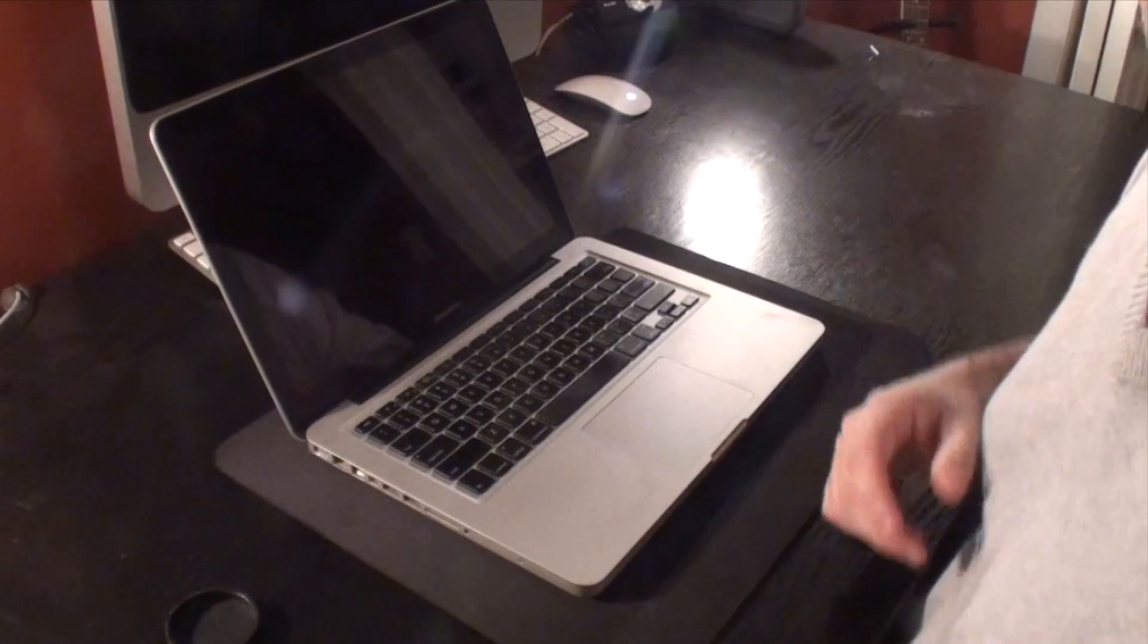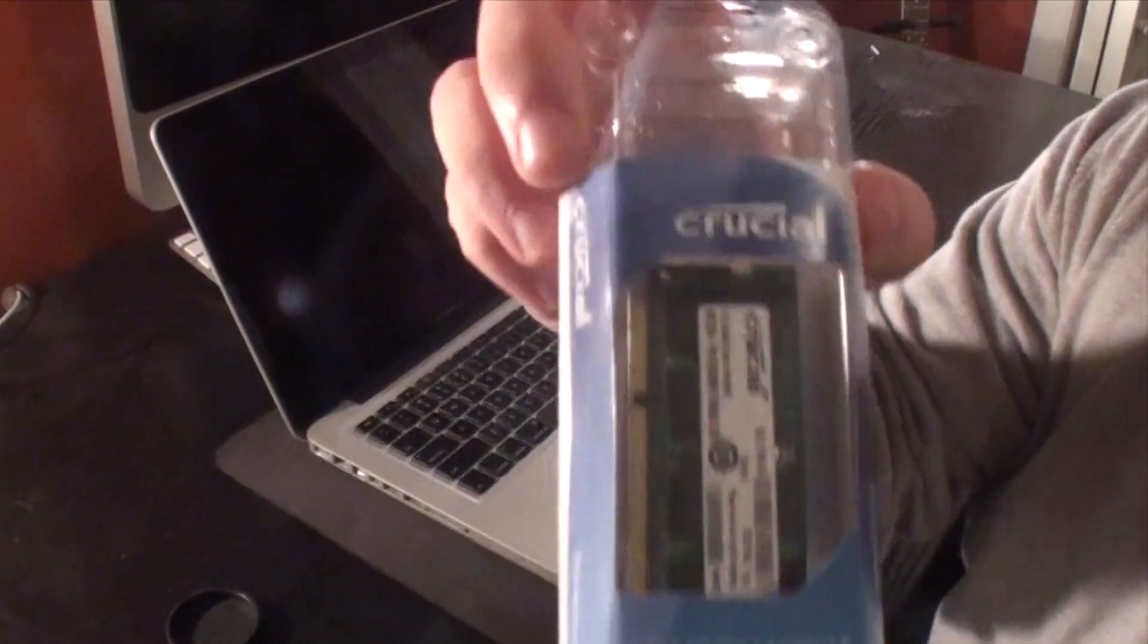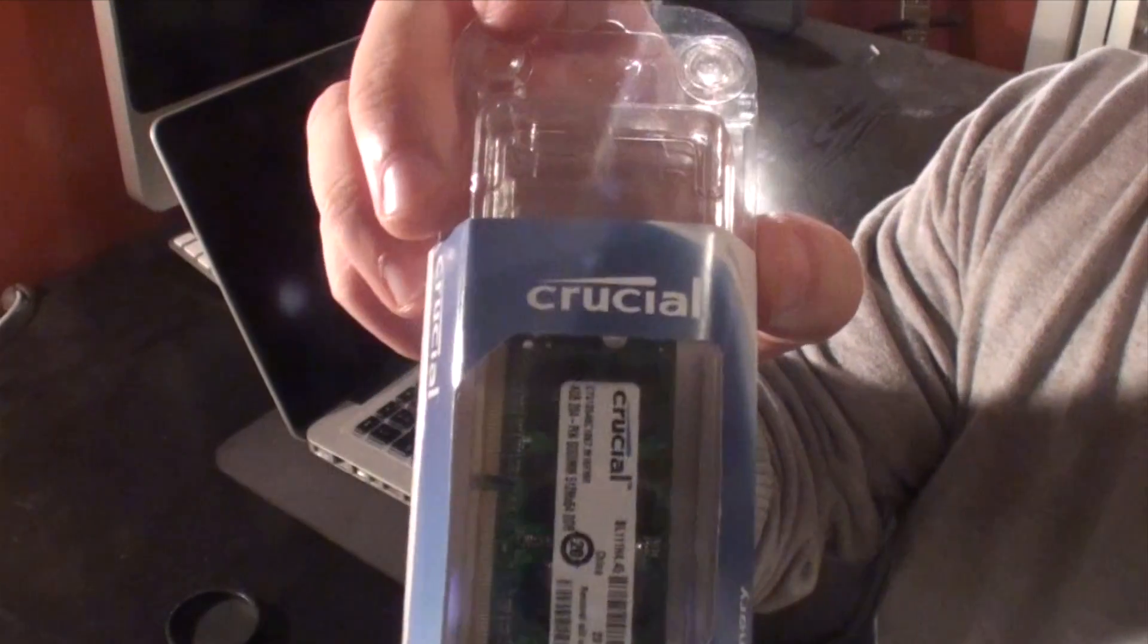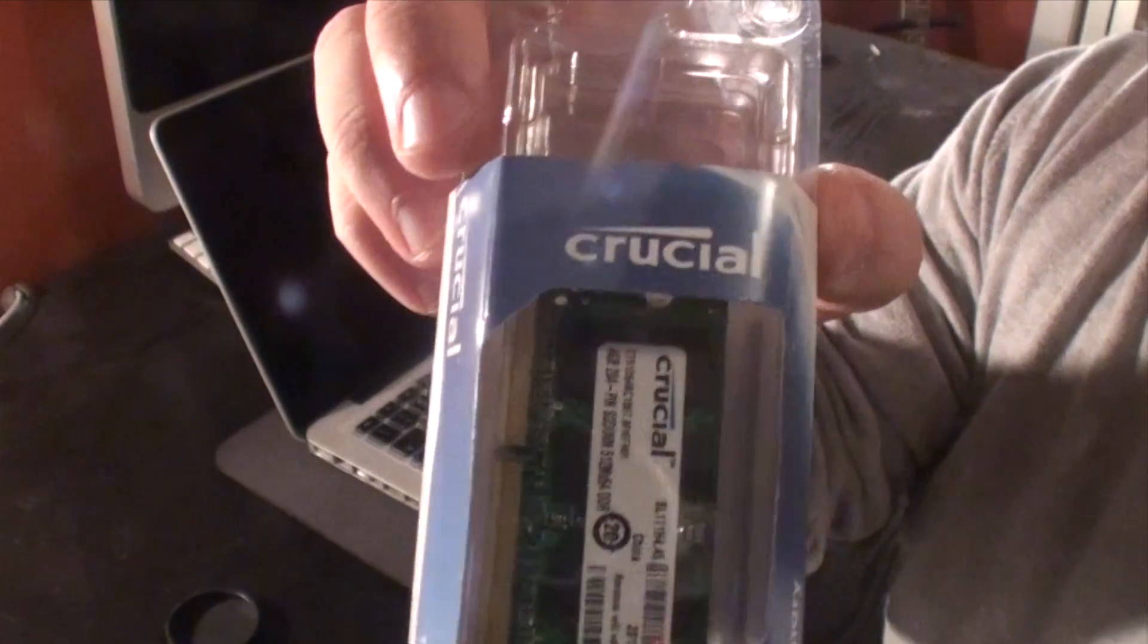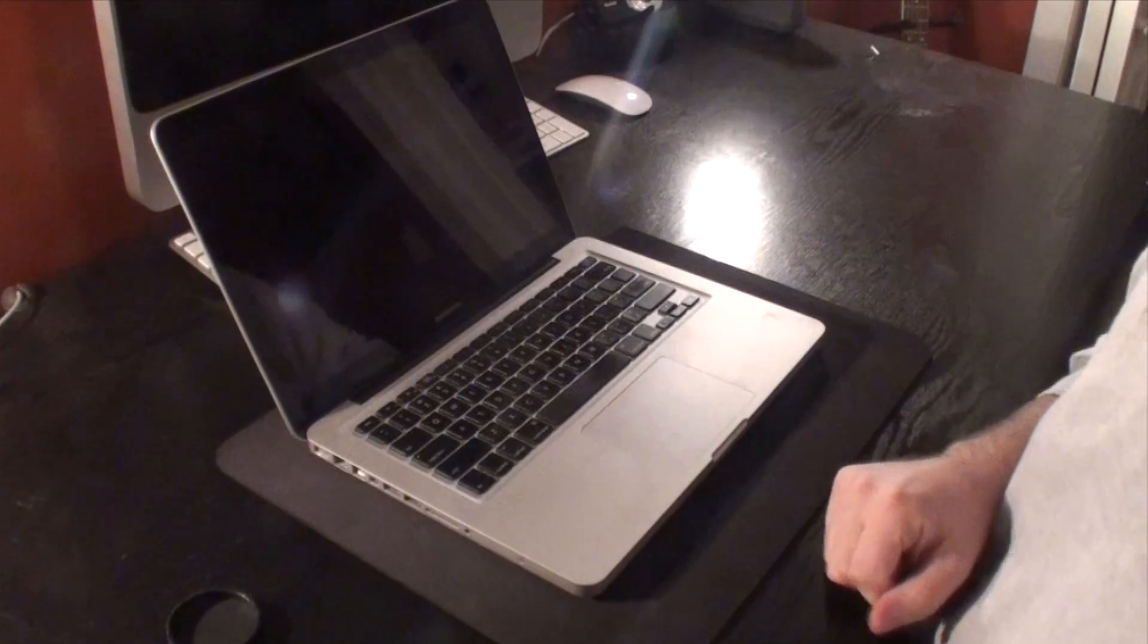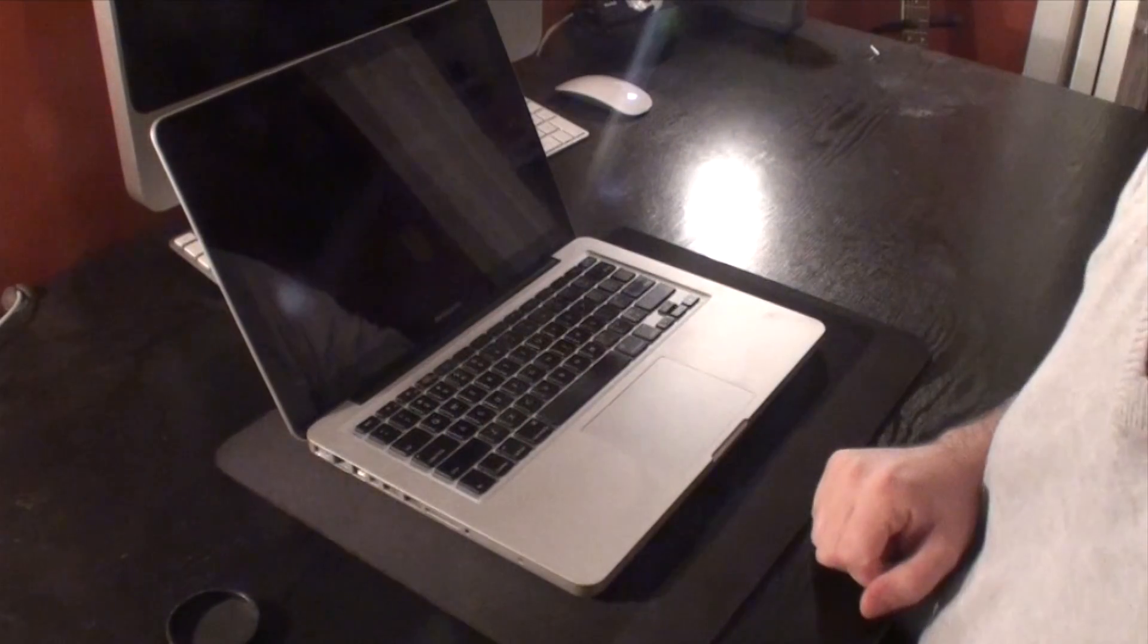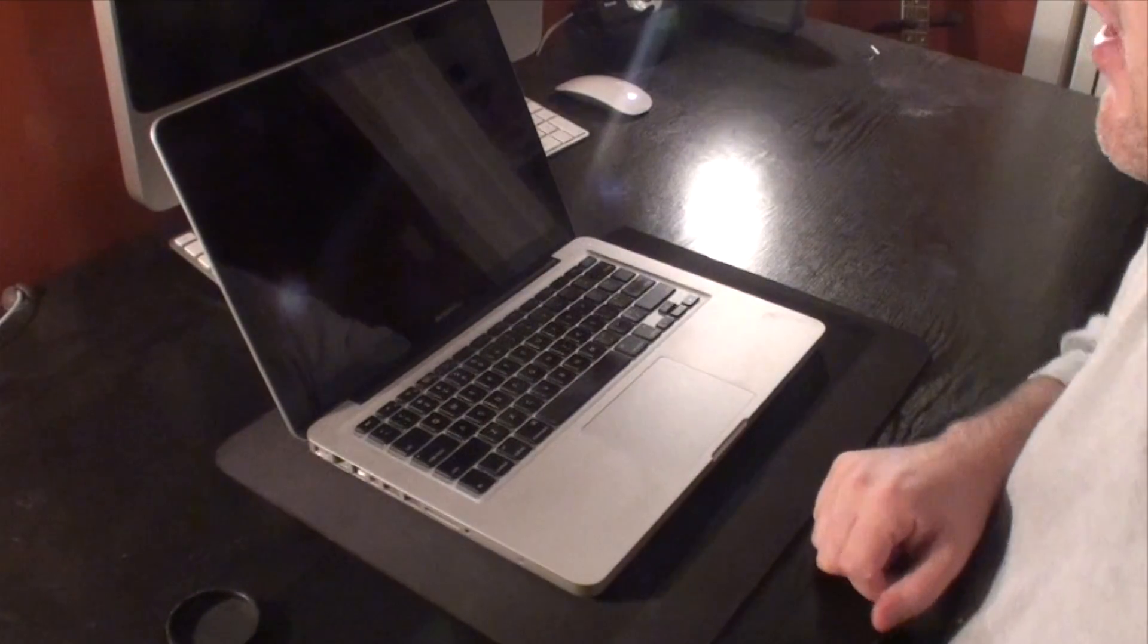Hey, what's going on guys? So we're going to update the RAM in this MacBook Pro using the RAM that we just got from Crucial.com. We're going to take that RAM and put it into this machine. The first thing you need to do is make sure that you are powered completely off.